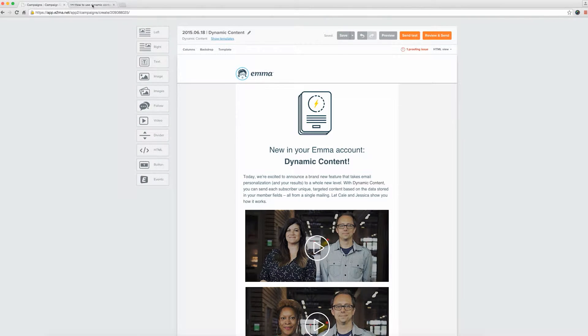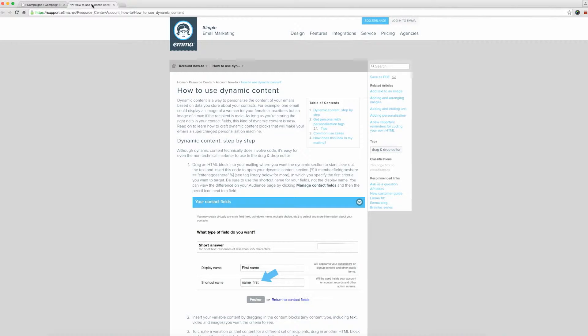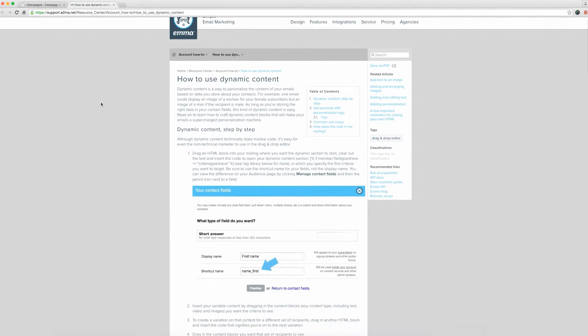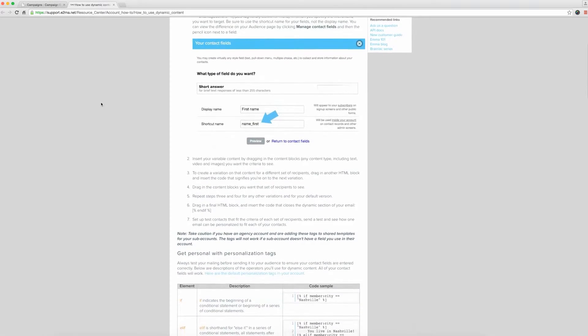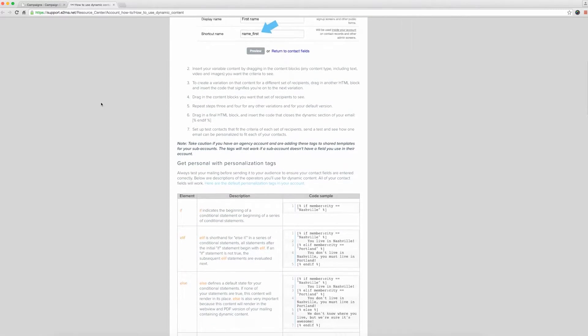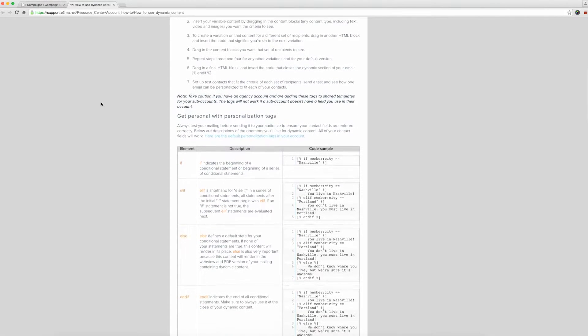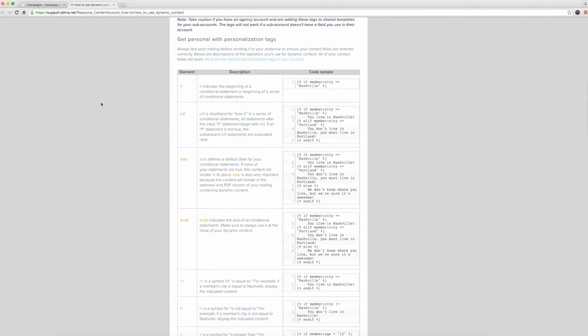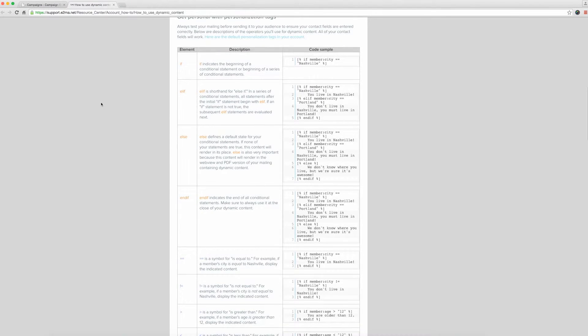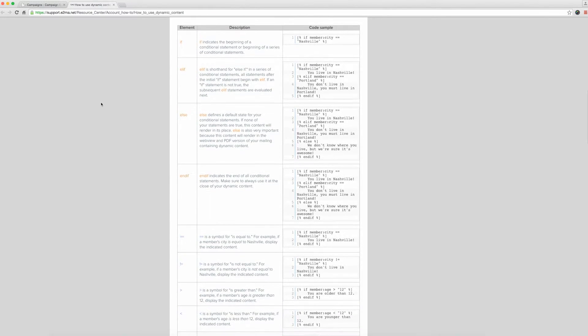I've already grabbed the shortcut names of the member fields I'm going to use from the audience section, and I have the resource center pulled up in a separate tab. Here you can see all the different code that can be pasted to create the logic behind your dynamic content.